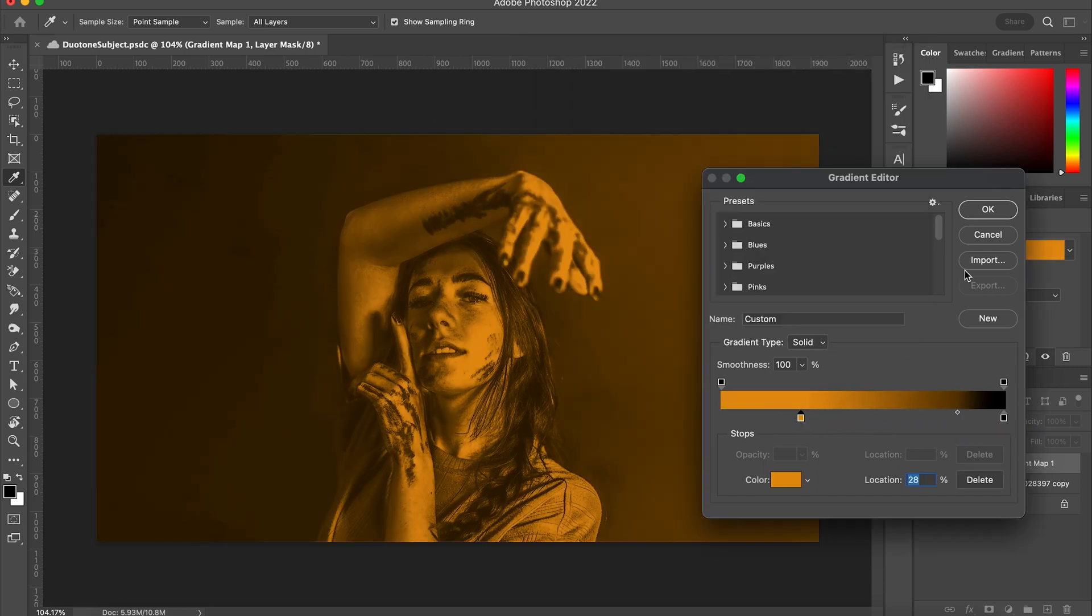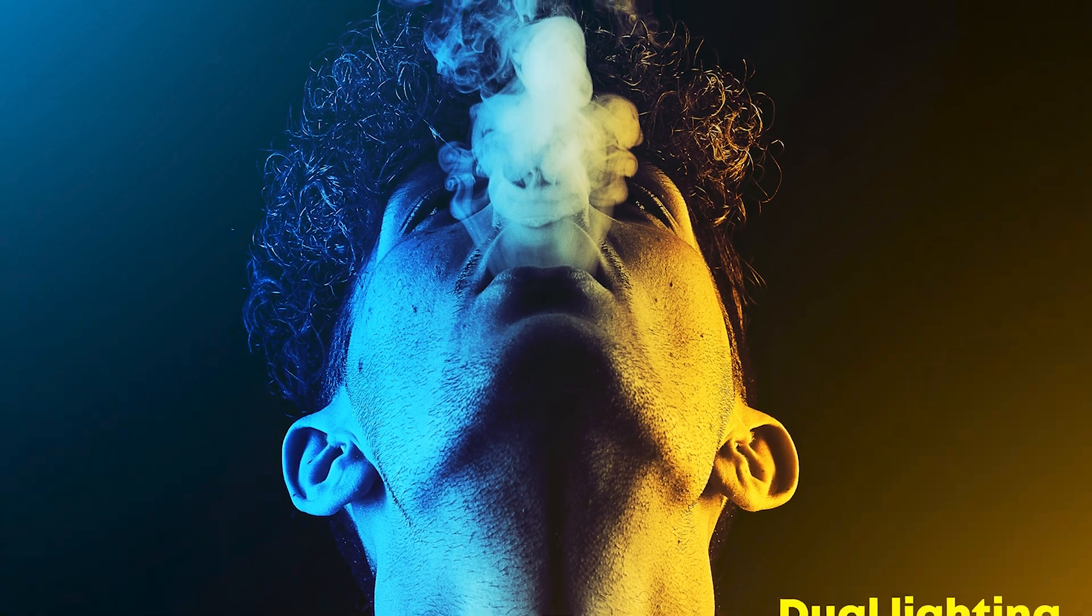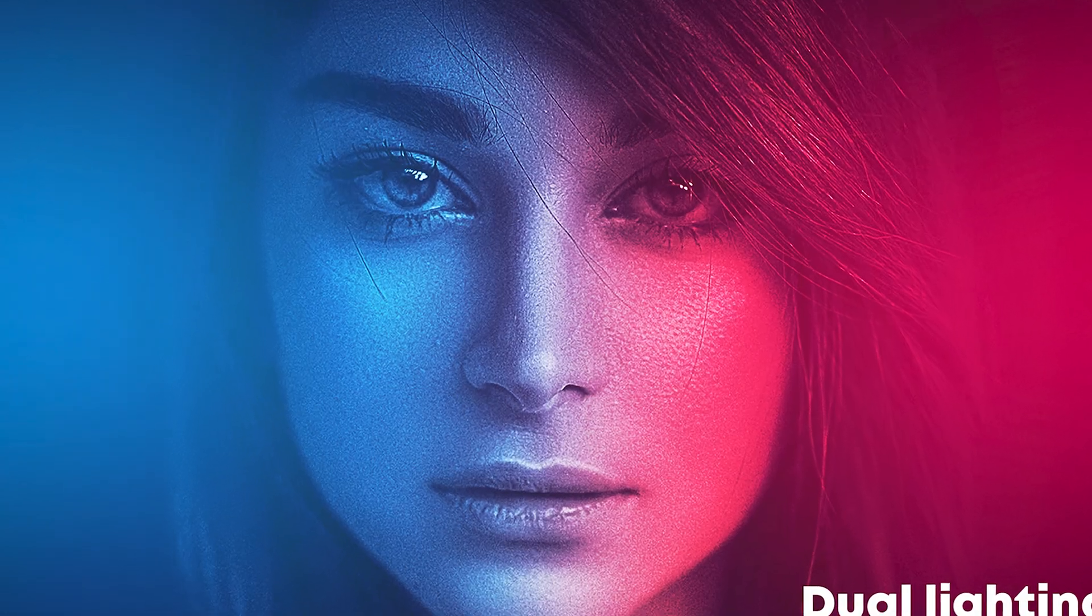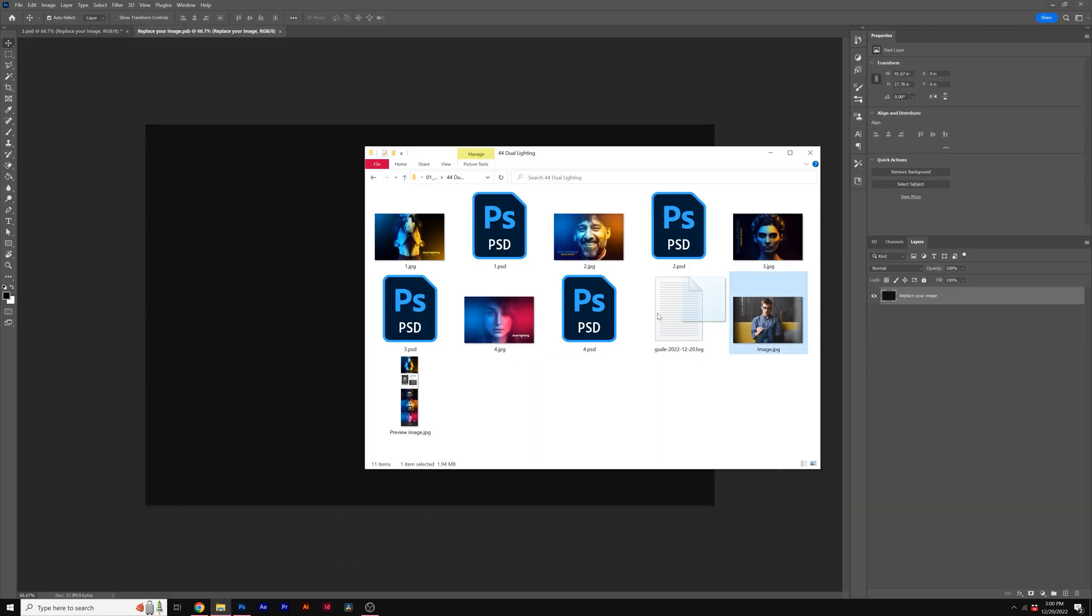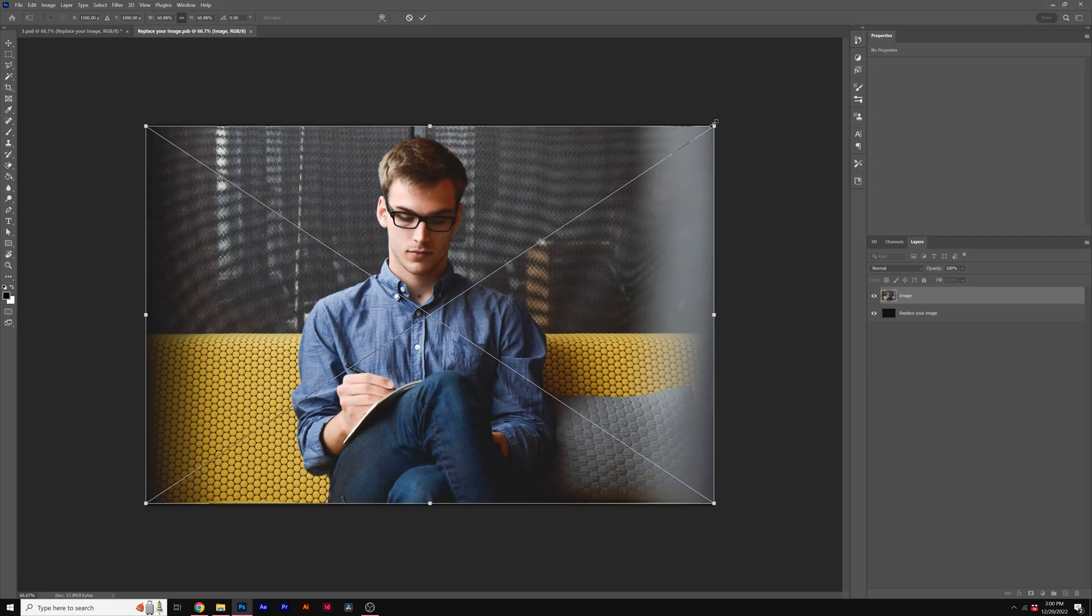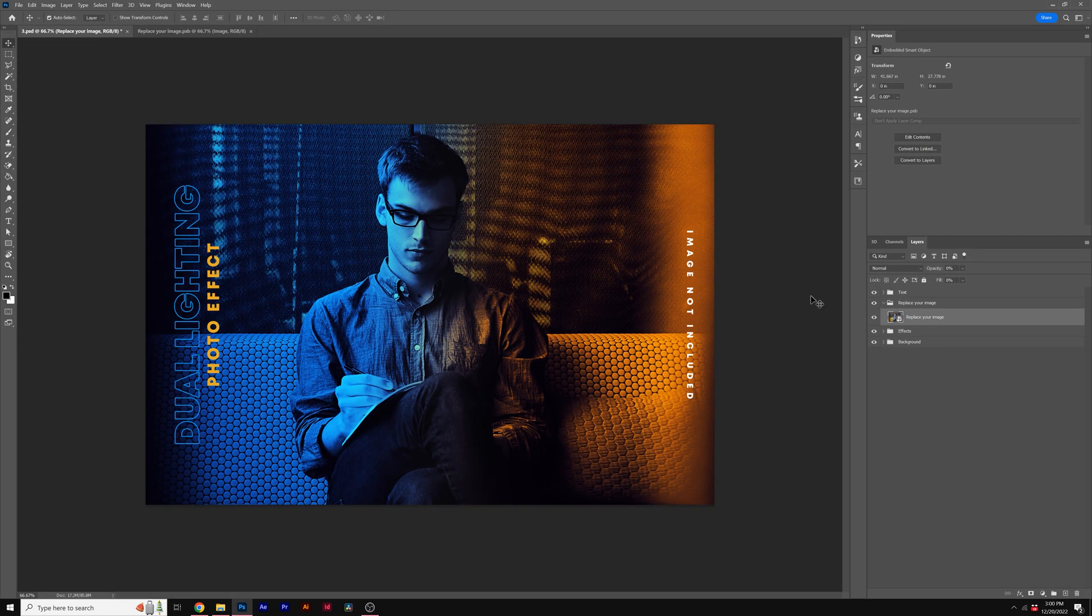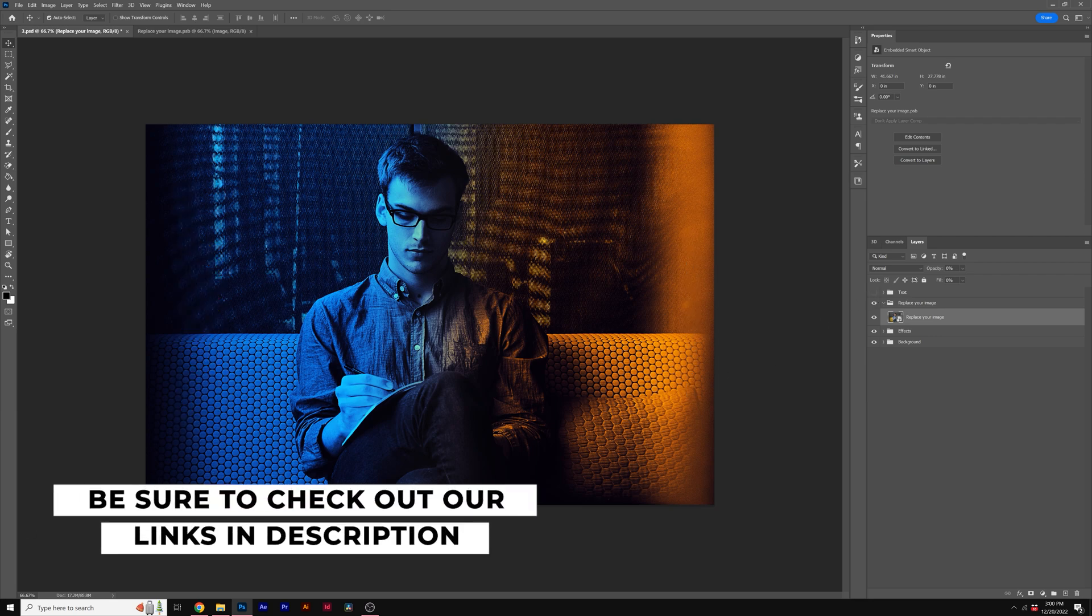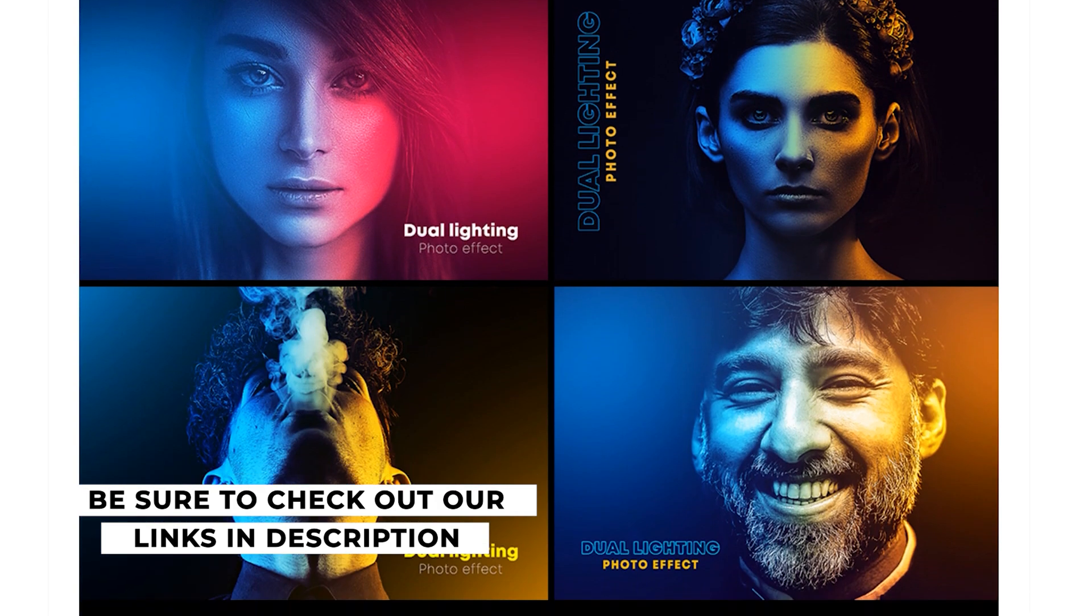Hope you like this one and be sure to like and subscribe to see more. By the way, instead of creating this effect on your own we have amazing Duotone templates here for Photoshop already. All you need to do is import your photo into the template and within a second your photo has the Duotone effect applied to it. You can check out our Photoshop templates with the link in the video description below.